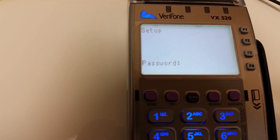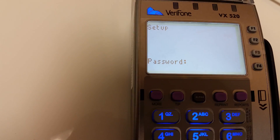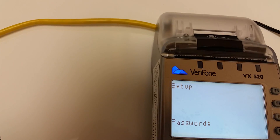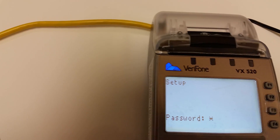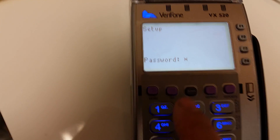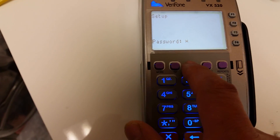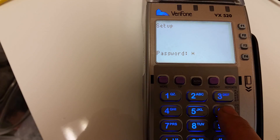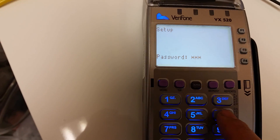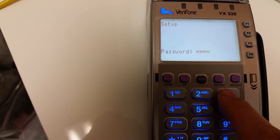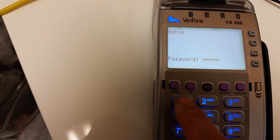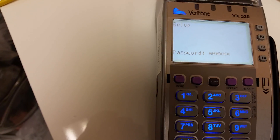And the password here — the default password is one, alpha, alpha, six, six, eight, three, one.